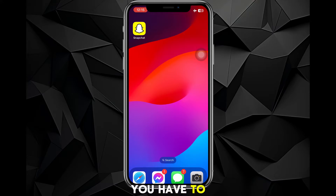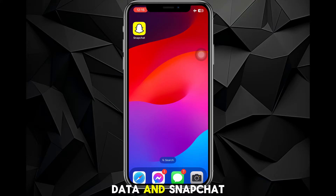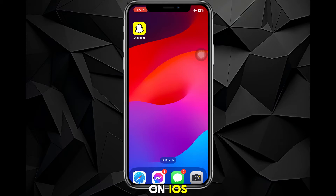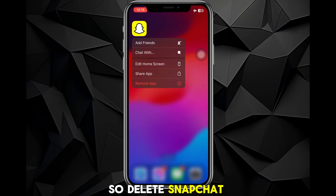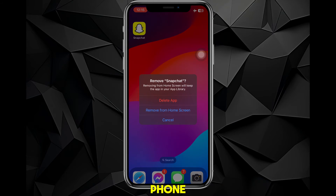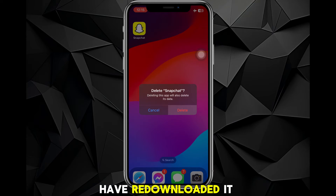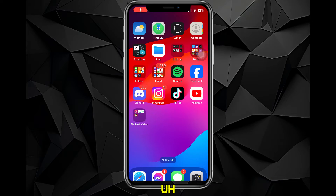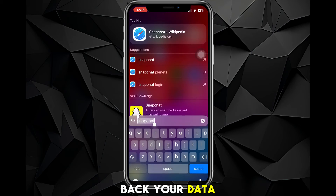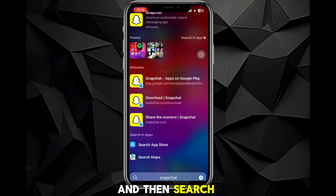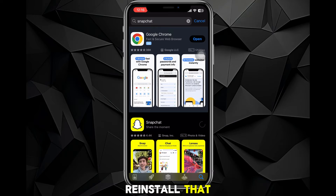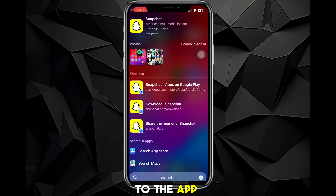What you have to do next depends on your device. If you're on Android, you have to clear the data for Snapchat. But if you're on iOS, you actually have to remove the app from your device — so delete Snapchat from your phone. Then you can turn back on your data and Wi-Fi, go to the App Store or Google Play Store, and reinstall Snapchat.